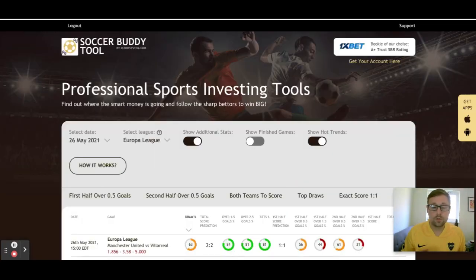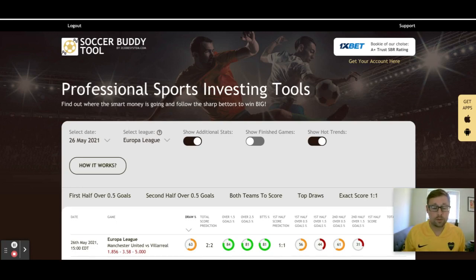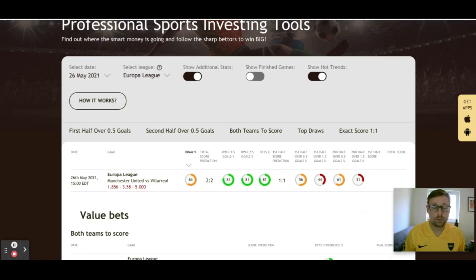I'm using the Soccer Buddy tool, which is the tool I always use here on our YouTube videos to showcase the soccer picks we have on Z Code System. There are other tools on Z Code System, but the Soccer Buddy tool is probably the one I enjoy the most and think is a very good tool to use.